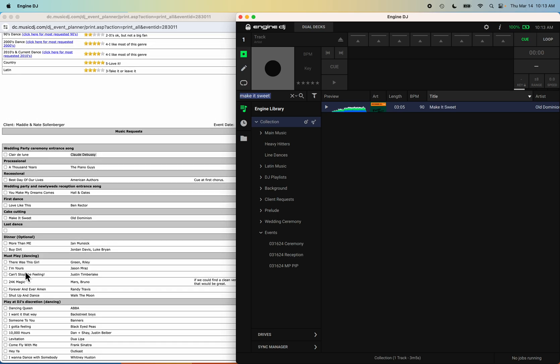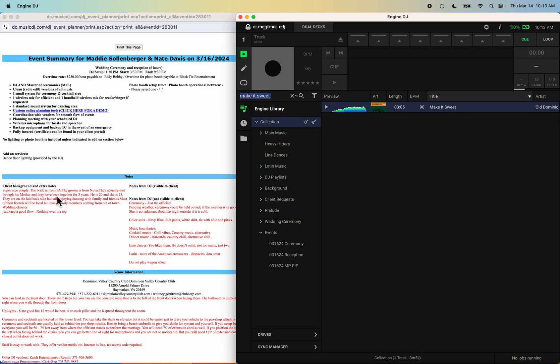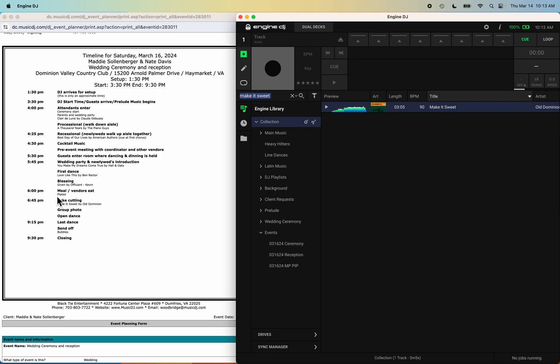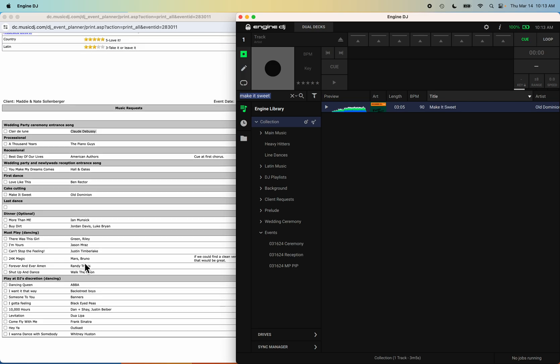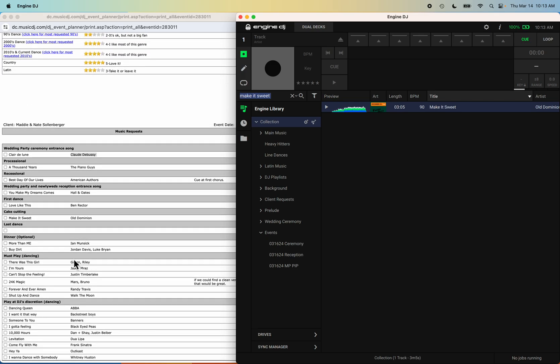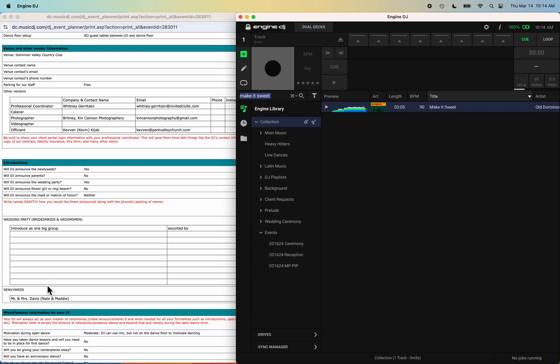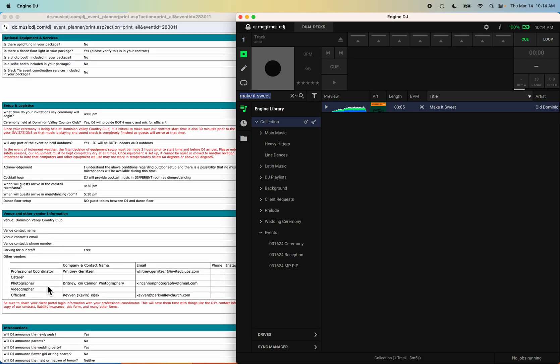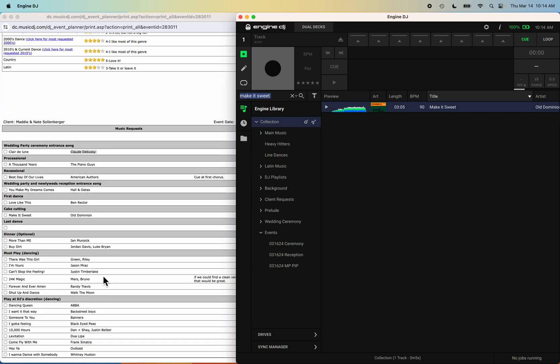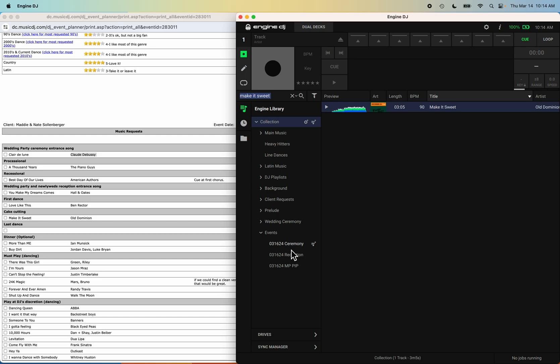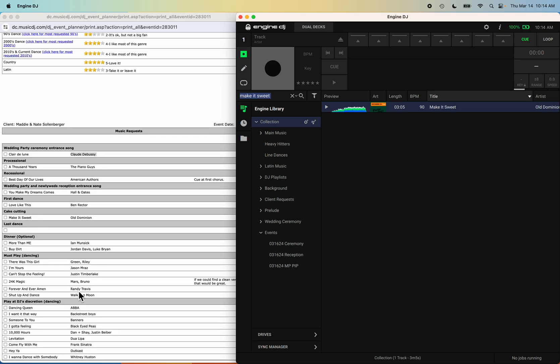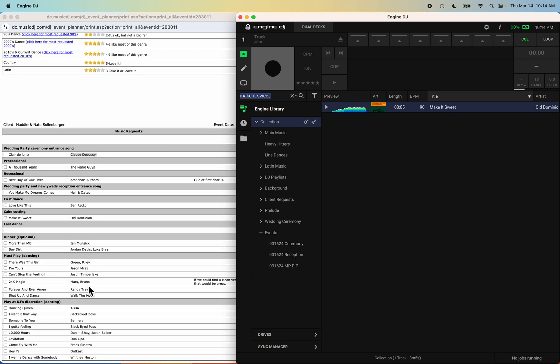She gave me some dinner options of what to play. I don't think I'm playing for cocktails. Let's double check. Oh yeah, I am playing for cocktails. Okay, I take that back. She gave me some dinner options so I'll just build off of that for dinner. Sometimes I would create a cocktail dinner playlist here, but I'm going to use Virtual DJ for that.